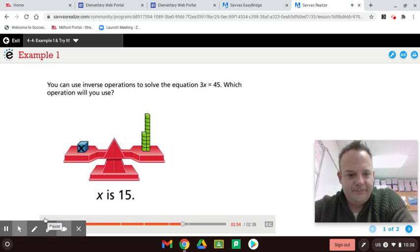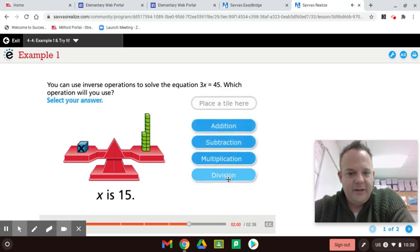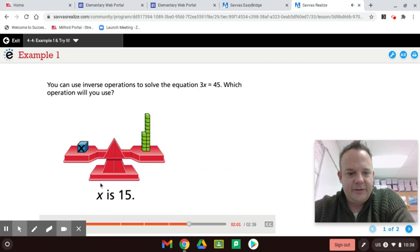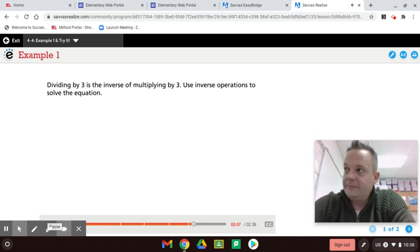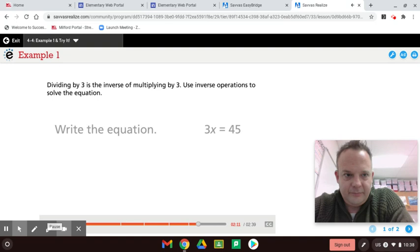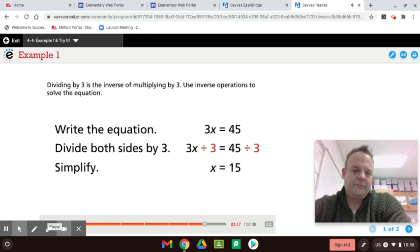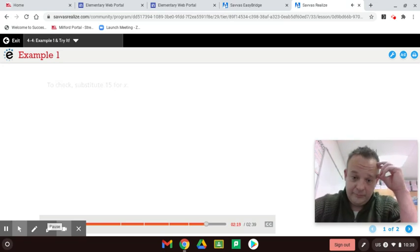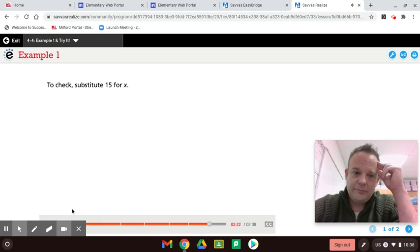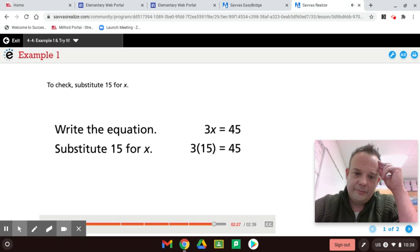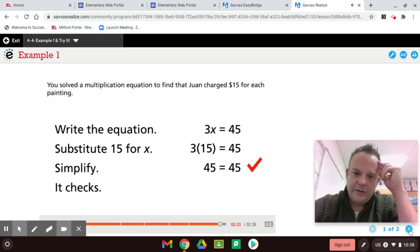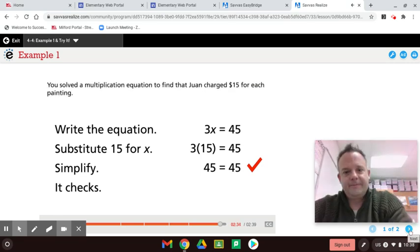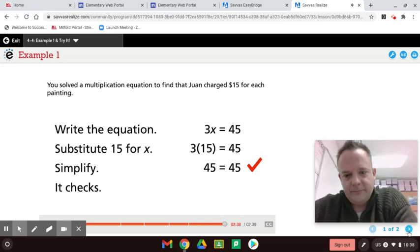You can use inverse operations to solve the equation 3x equals 45. Which operation will you use? So inverse operations, very important. Select your answer. What do you think, guys? Dividing by 3 is the inverse of multiplying by 3. Use inverse operations to solve the equation. Write the equation. Divide both sides by 3. Simplify. To check, substitute 15 for x. Write the equation. Substitute 15 for x. Simplify. It checks. You solved a multiplication equation to find that Juan charged $15 for each painting.